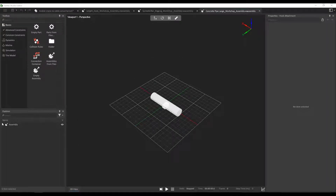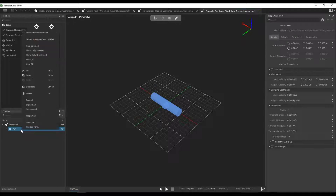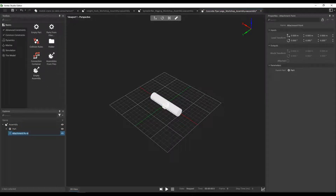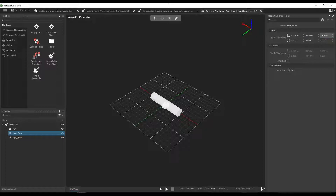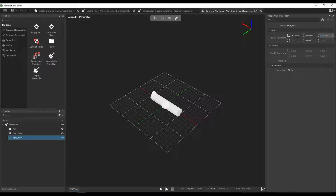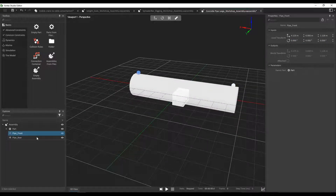Now let's add two attachments for this pipe. It has only one part, so let's insert an attachment point that we're going to name pipe front, and another one that we're going to name pipe rear. For the first one, its local transform will be modified to 4.123 meters and 1.128 meters in the z-axis, and the second one will be modified to minus 4.179 in the x-axis and 1.114 in the z-axis. Your attachment point should look like this.